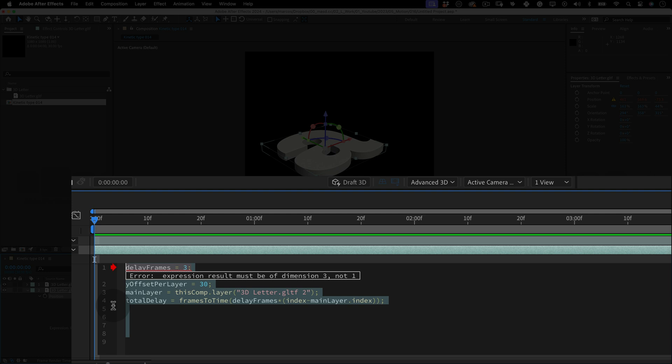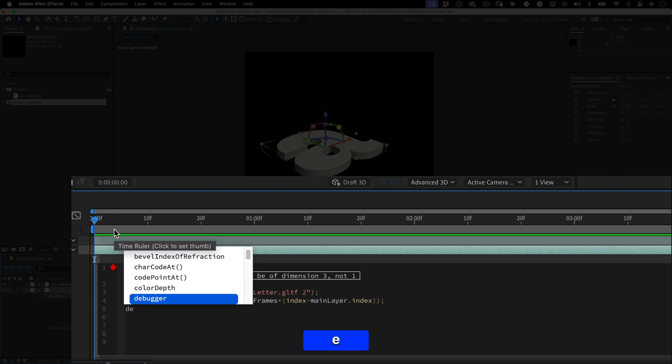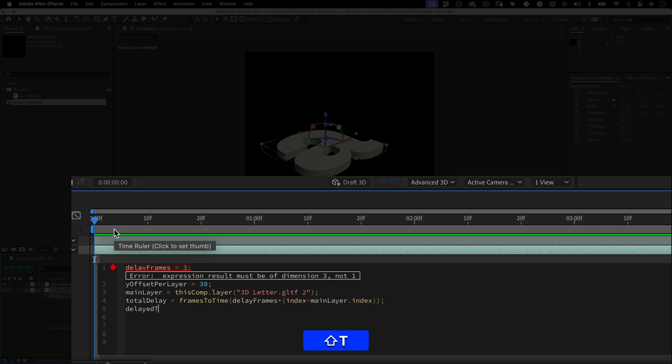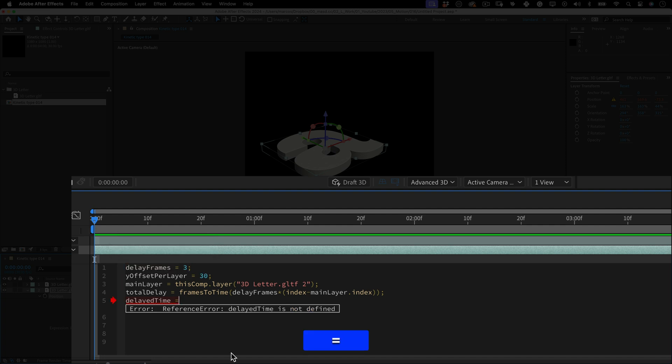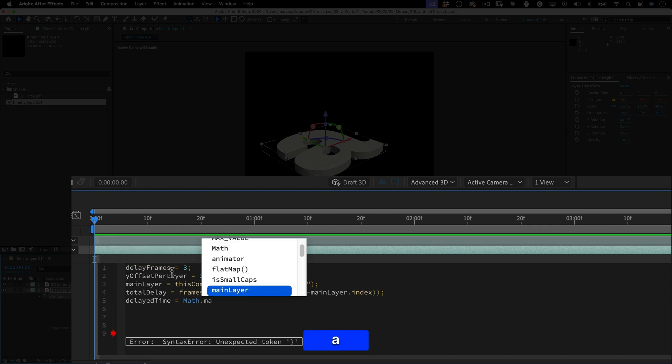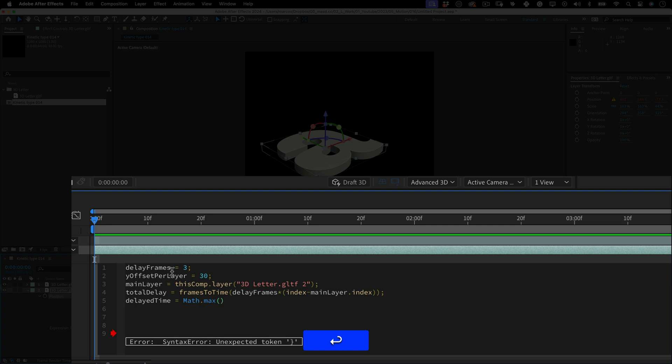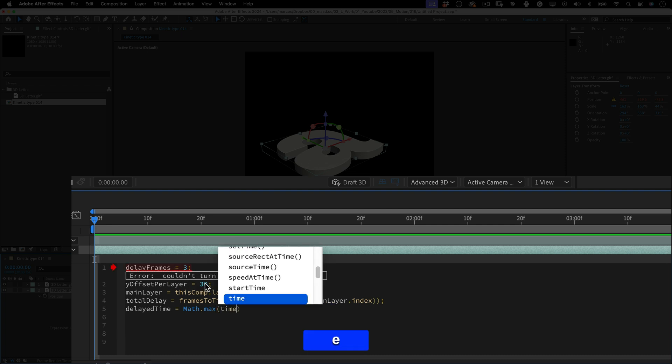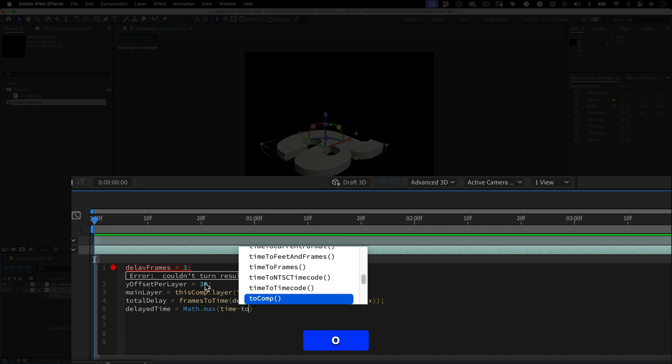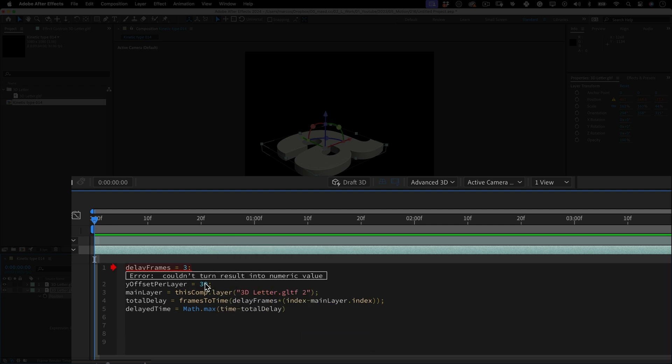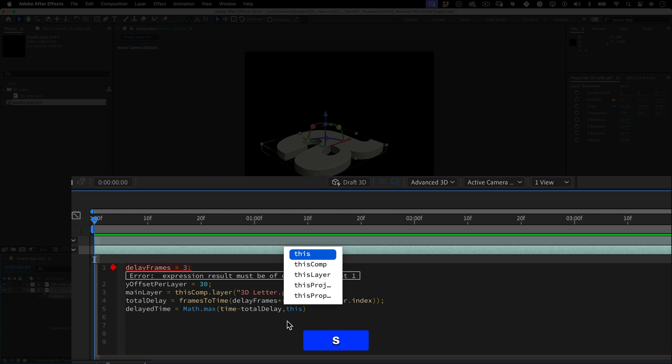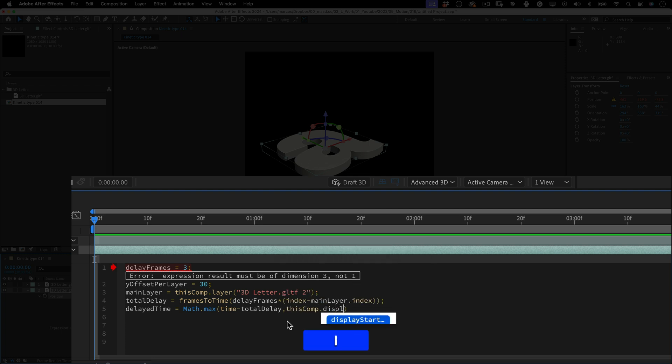And we need to write a few more variables. Let's name it delay time. It equals mev period max open parenthesis time minus total delay comma this comp period display start time close parenthesis semicolon. And what does this line do? This line ensures that the time after applying the delay doesn't go before the start of our composition. It calculates the time from the current frame minus the total delay. It ensures these calculations are made at the start of the time of the composition.